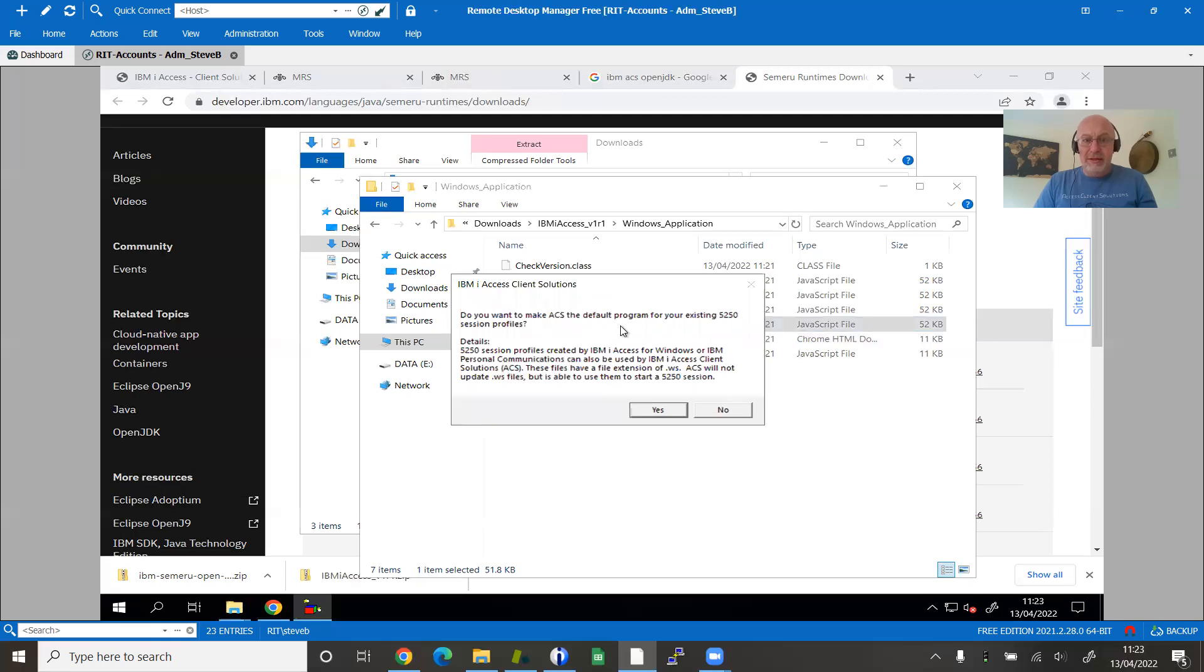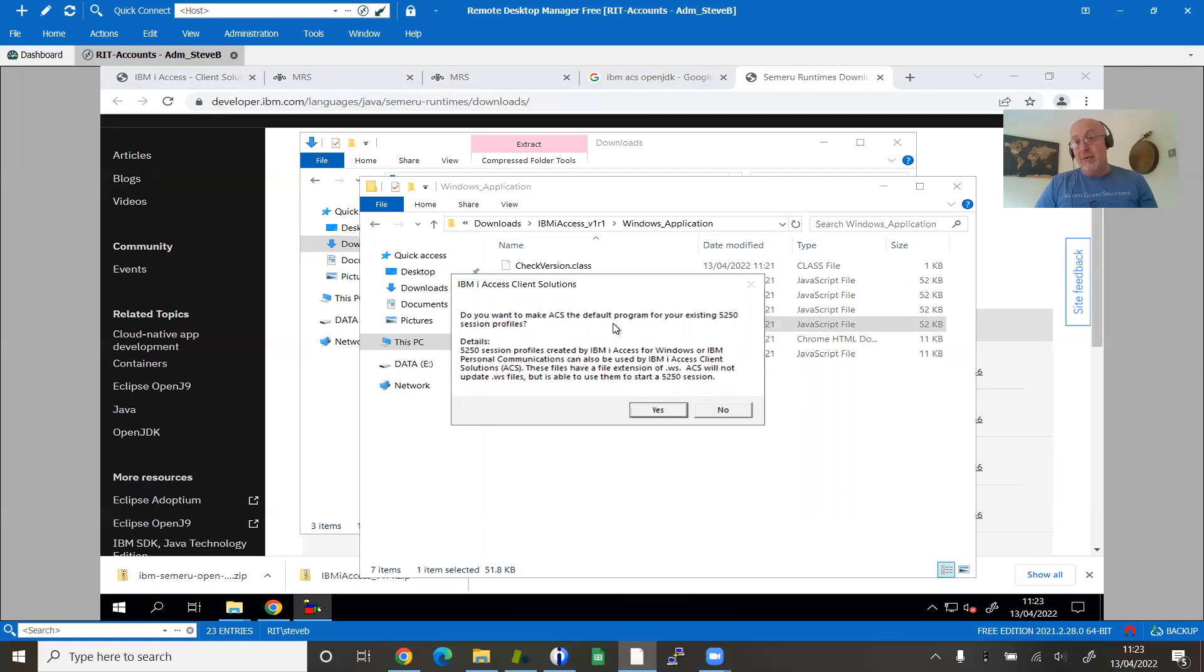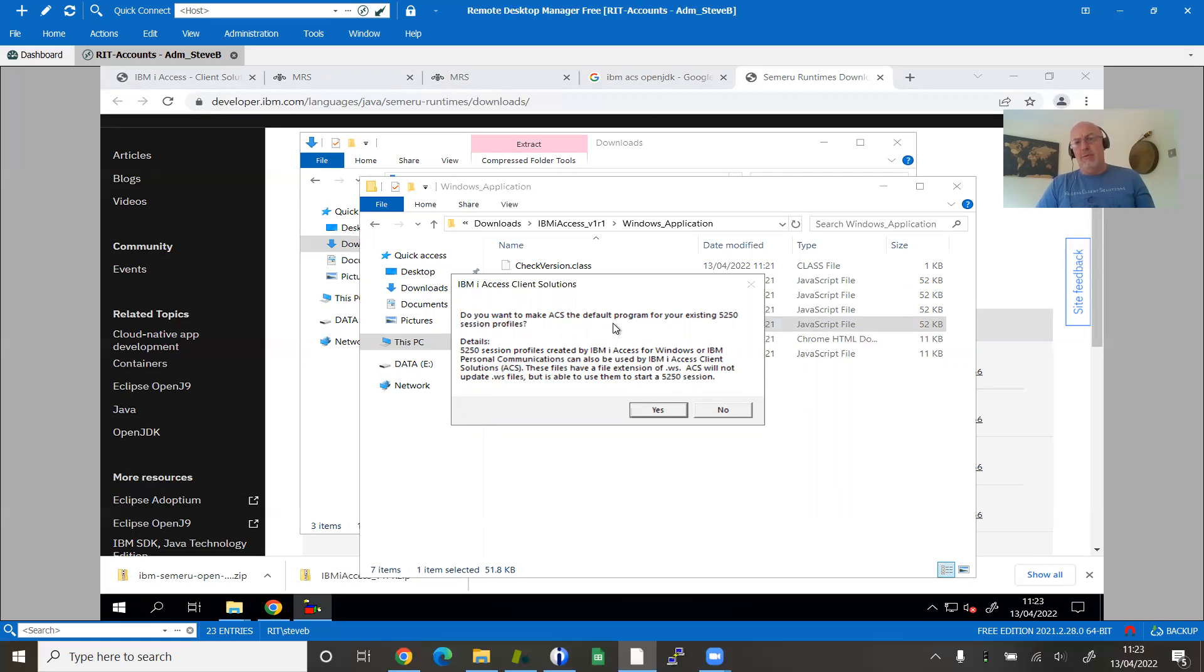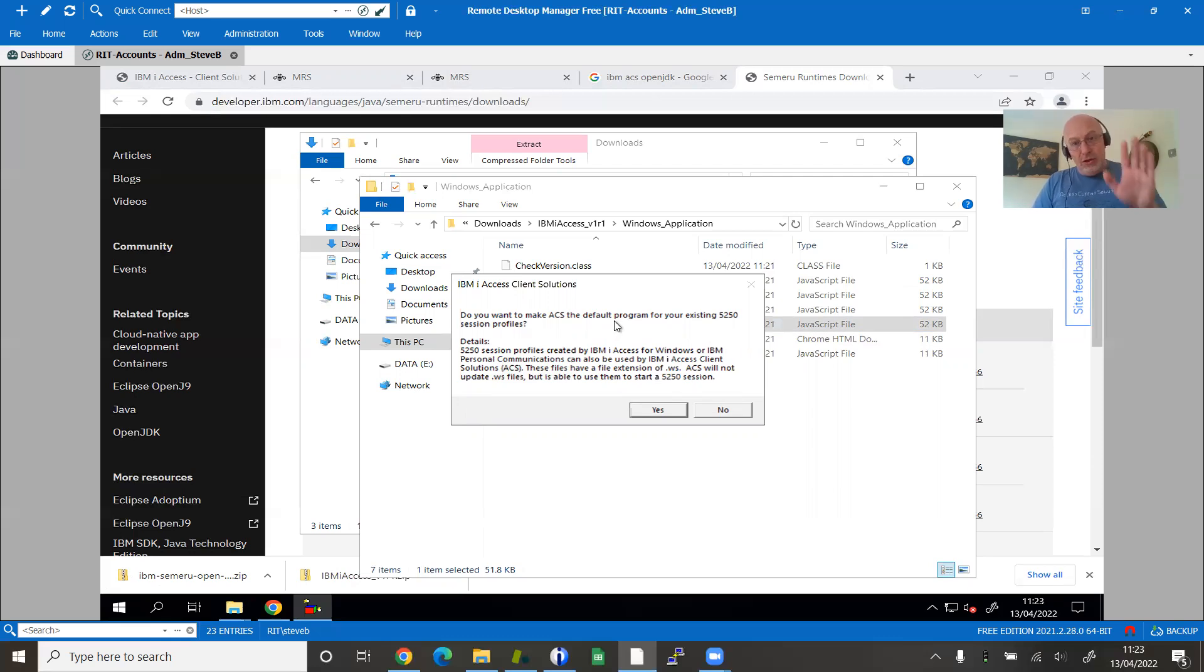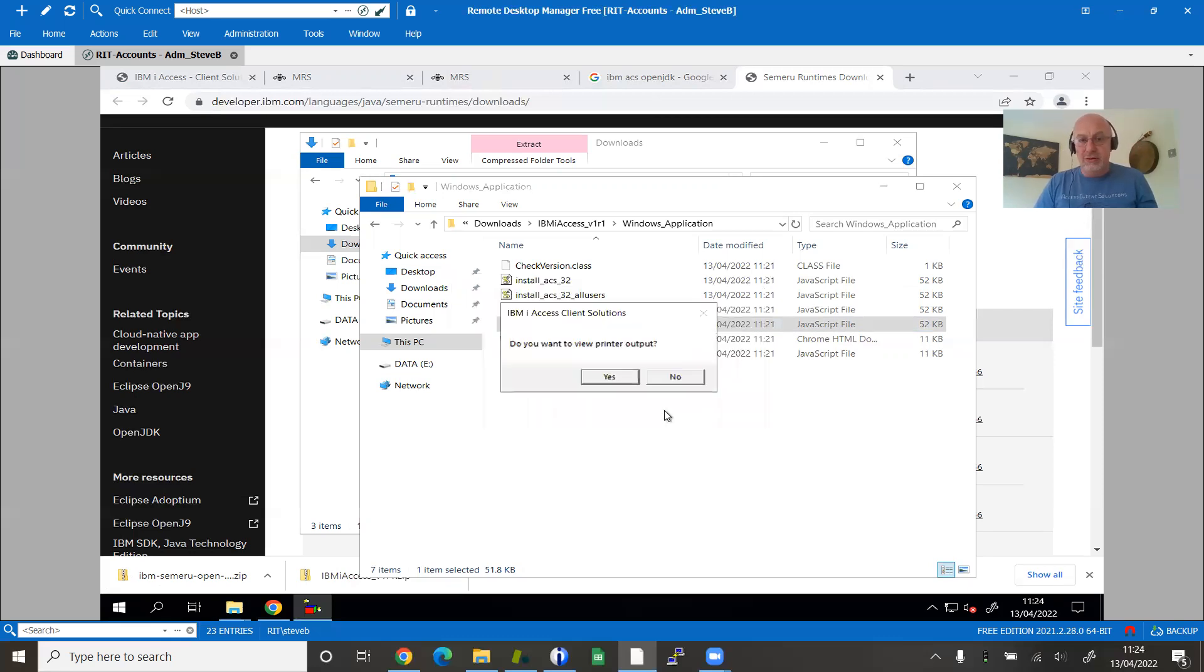Do I want this to be the default program for 5250? If there is no other 5250 stuff on here, the answer is definitely yes. If you've still got the old IBM iAccess for Windows and you want the two to coexist, say no to this. Otherwise when you click on the sessions for your old emulator, the new emulator will kick in. Every time you finish the session, it'll ask you to save and say you need to upgrade it. So if ACS is on its own, say yes. If coexisting with the old iAccess, say no. This is a fresh install, so I'll say yes.